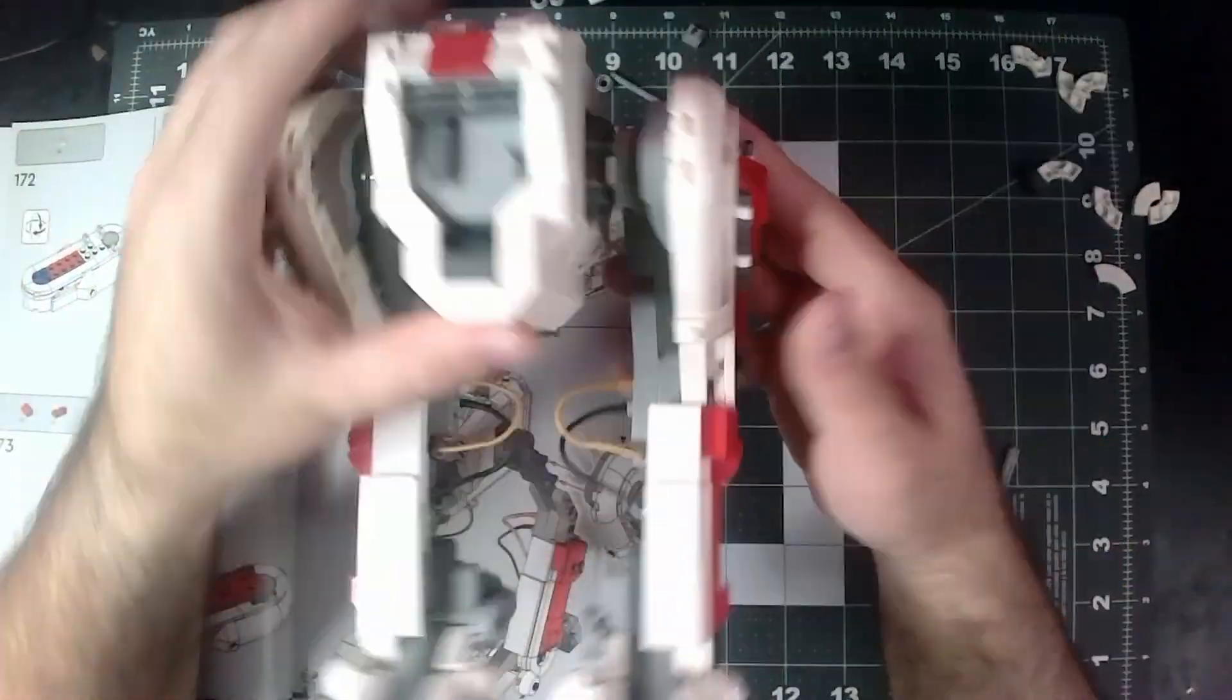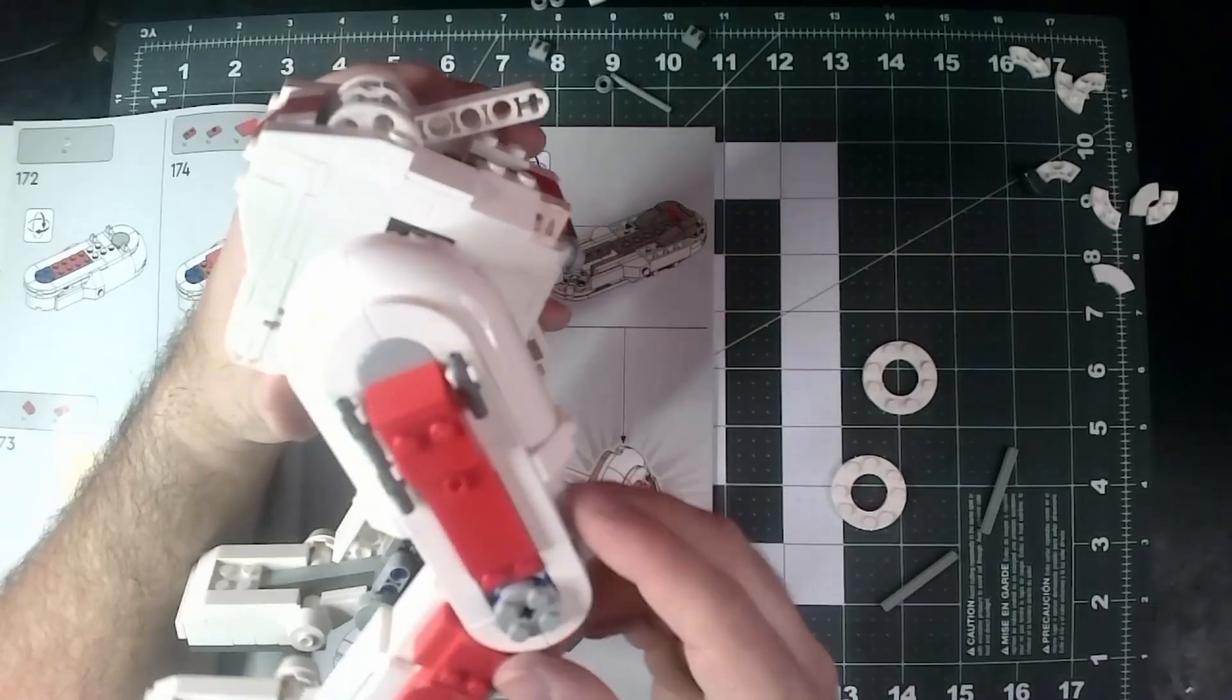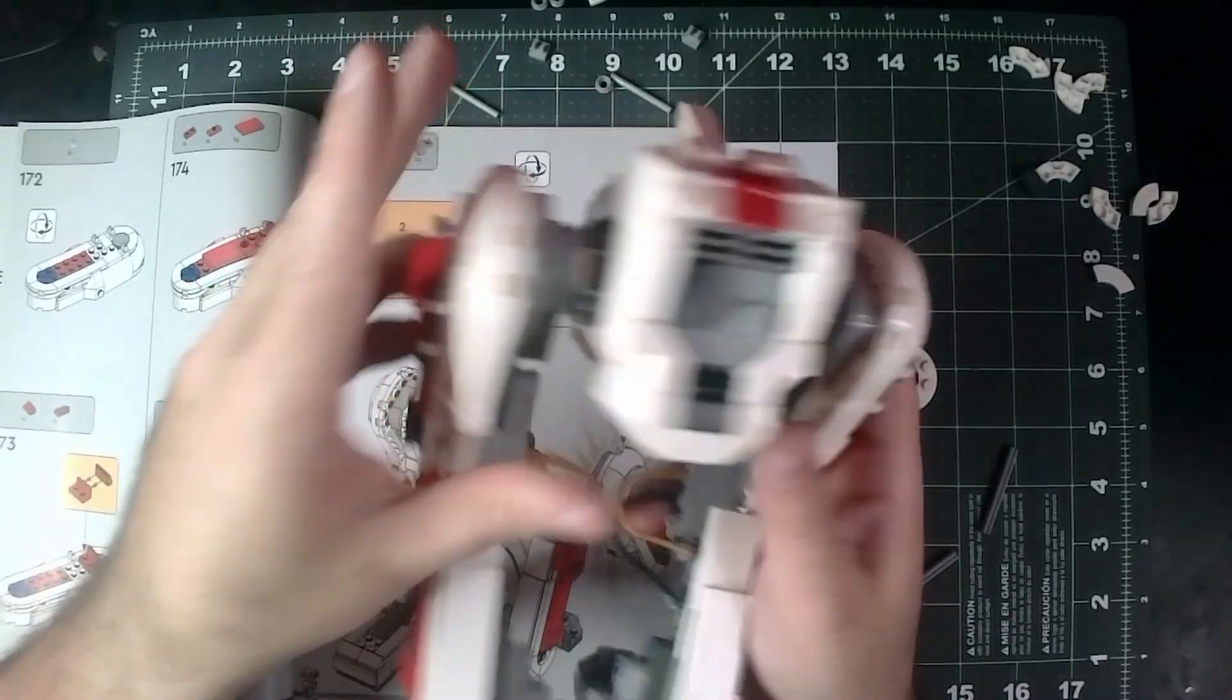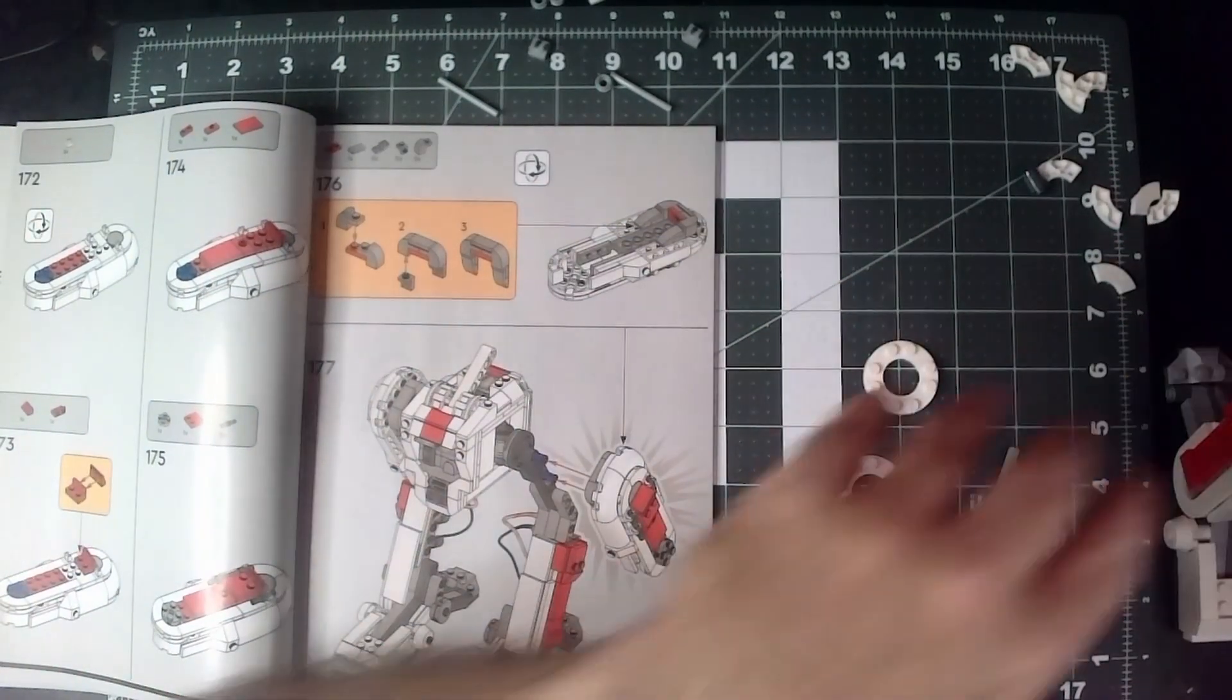There we go, we have both legs armored up.